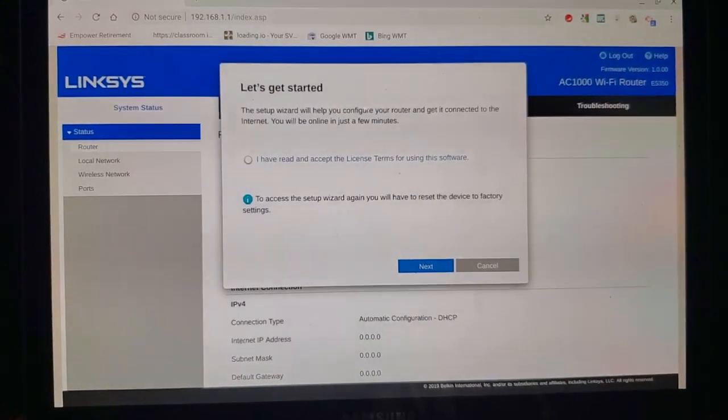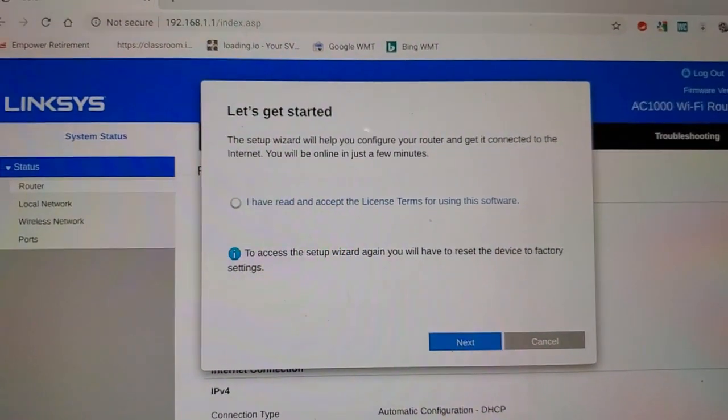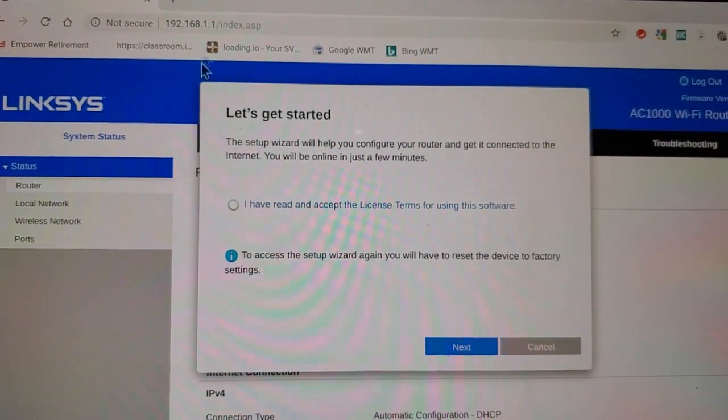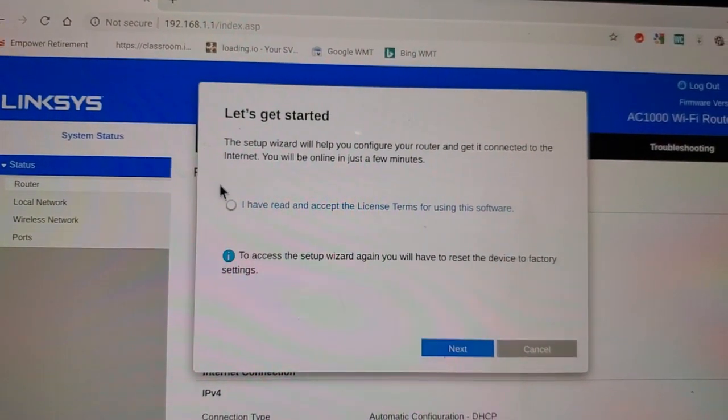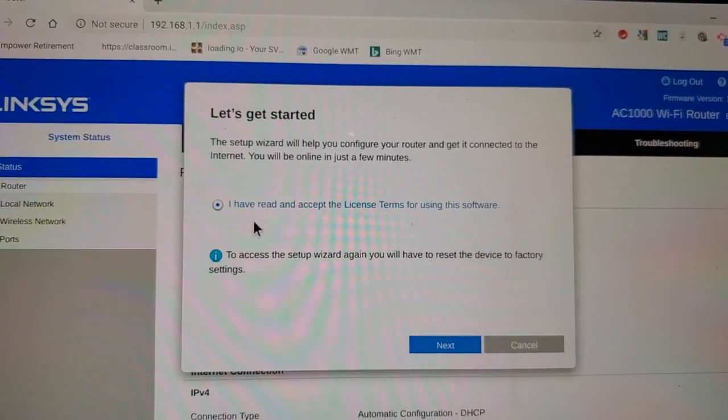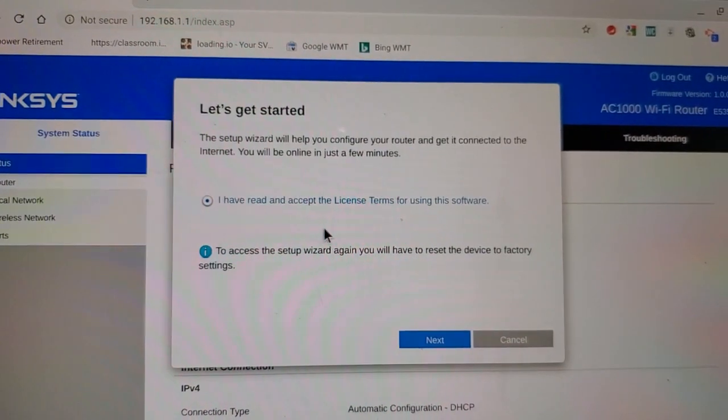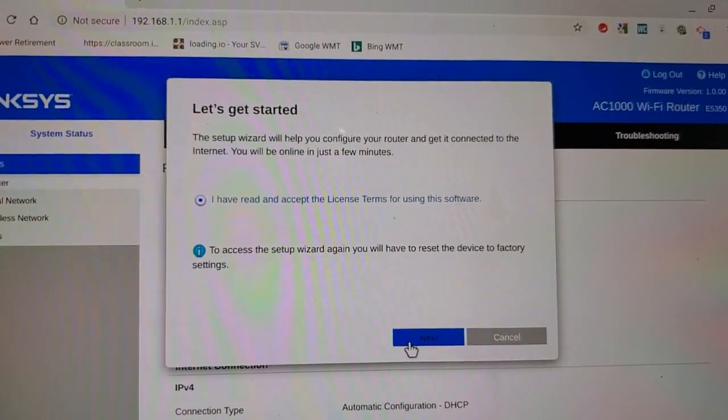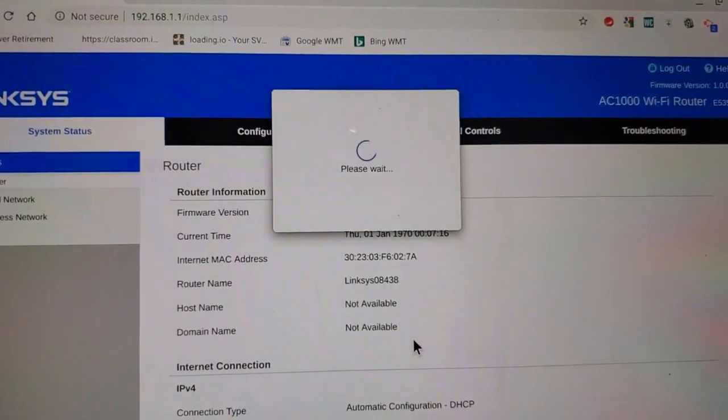So now it works. Select I have read and accept the license terms for using this software, then hit next.